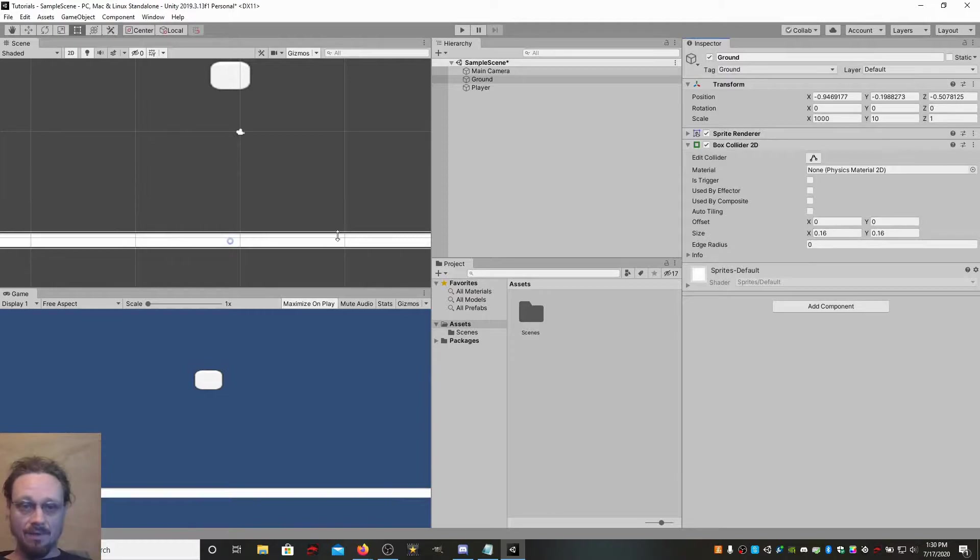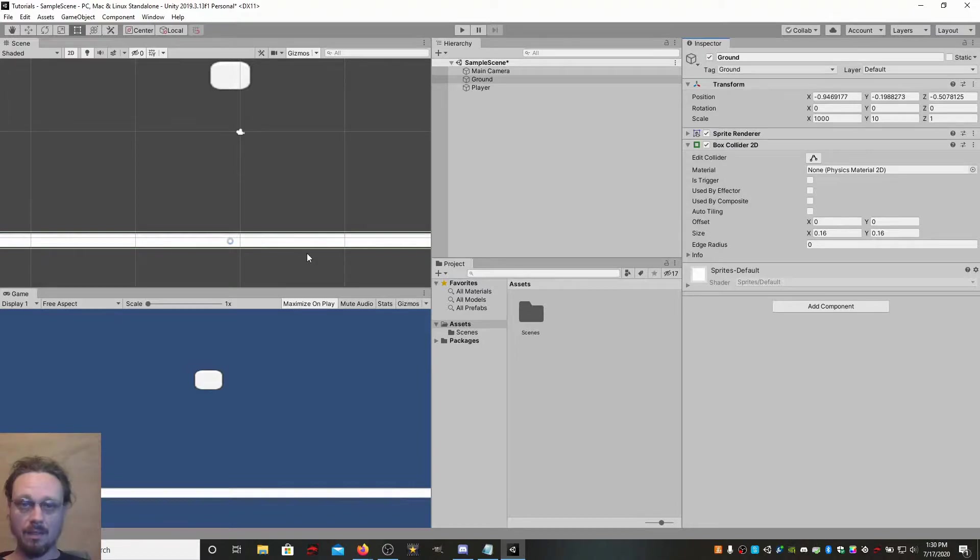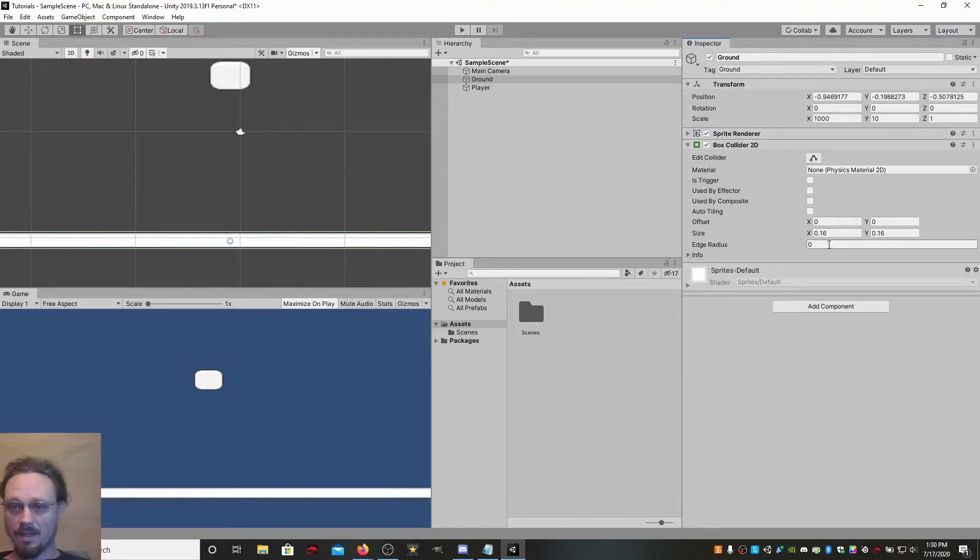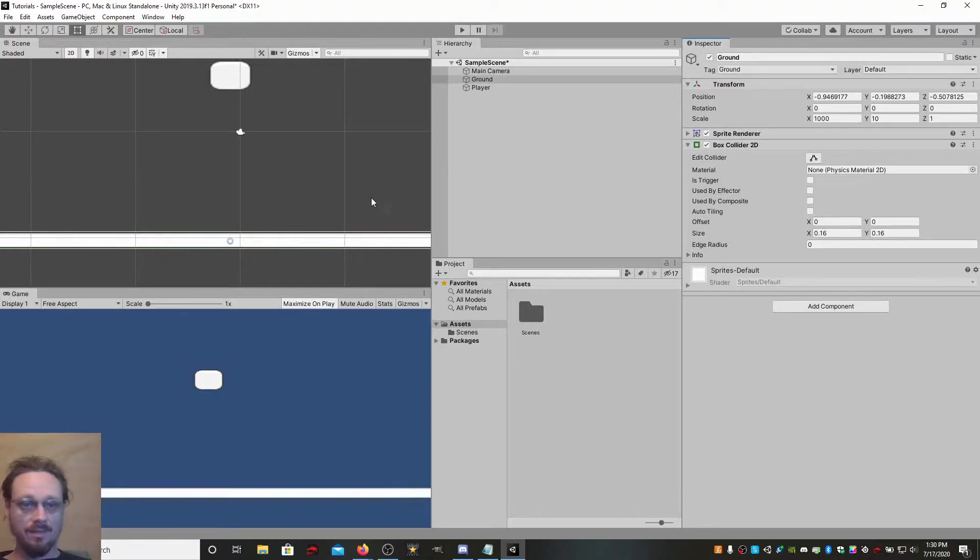So, what we're going to do is just add a box collider to this ground object. Now, if you look over here, the green highlighted everything. The whole thing is green. The whole thing has a box collider on it. If you look at the box collider, it's just centered on there. That's perfect.